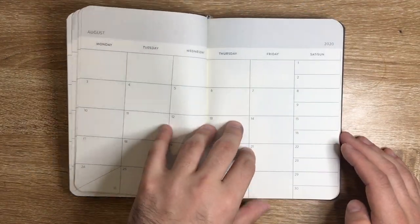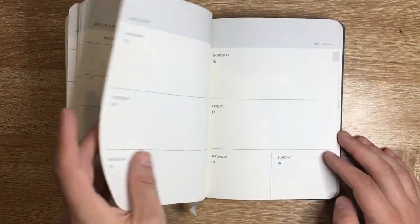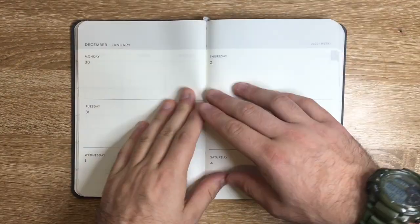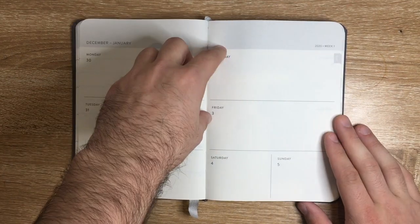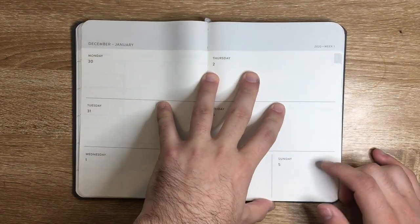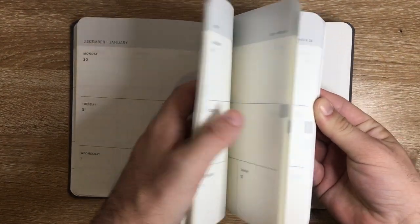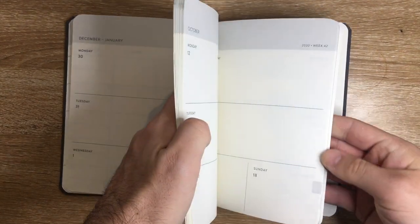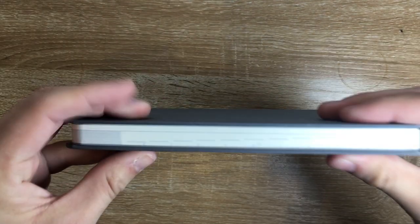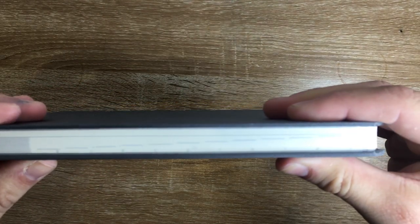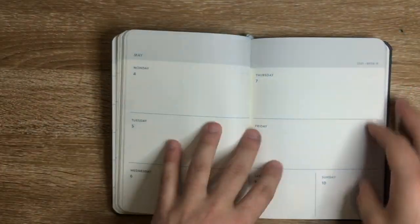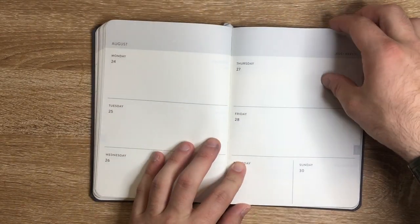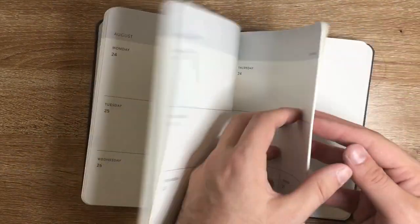You go through each month, then we get to the weekly setup. You've got Monday, Tuesday, Wednesday on one side, Thursday, Friday, and then Saturday, Sunday. The months are tabbed on the side so you can easily find what month you are in, and you can see an index line where the notes begin.